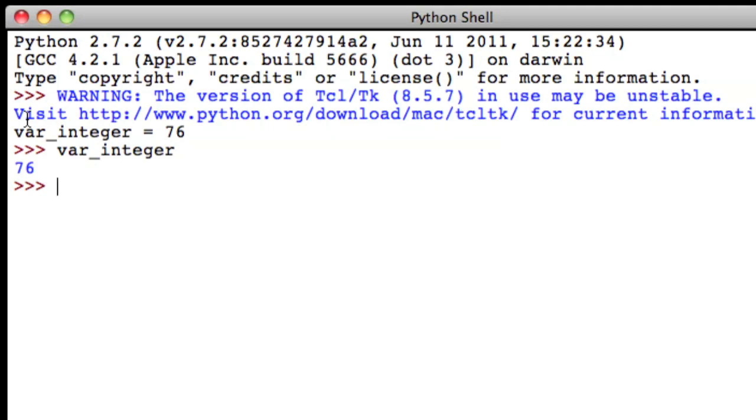So let's create a double variable. We're going to name this one var underscore double. And we'll set that equal to 7.25.